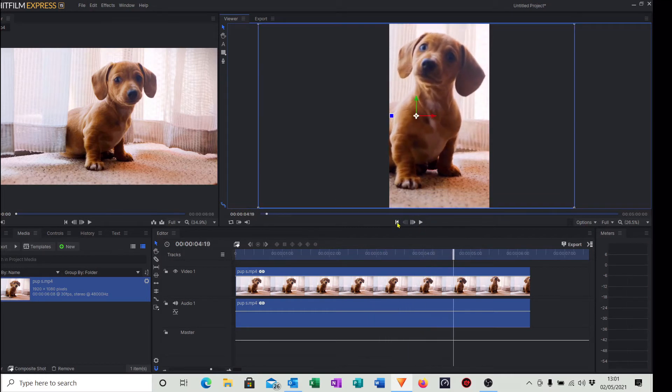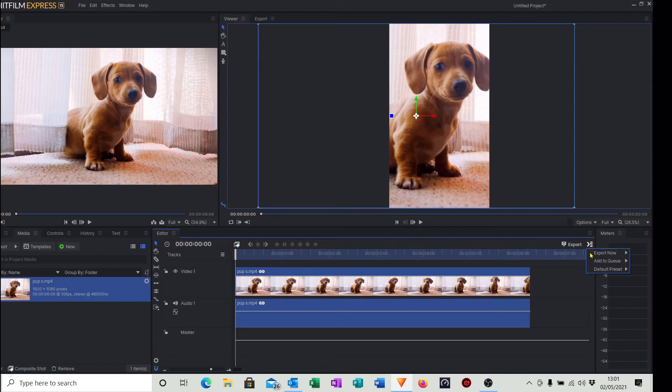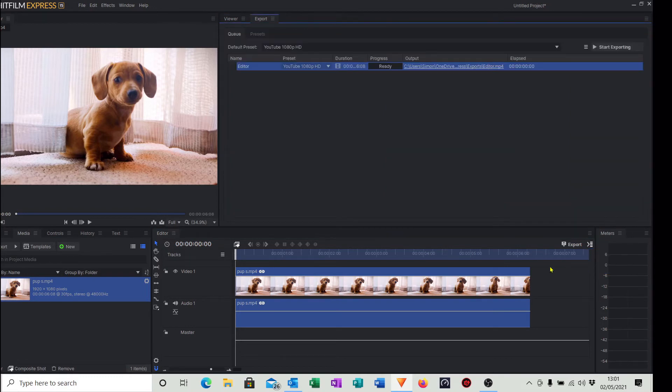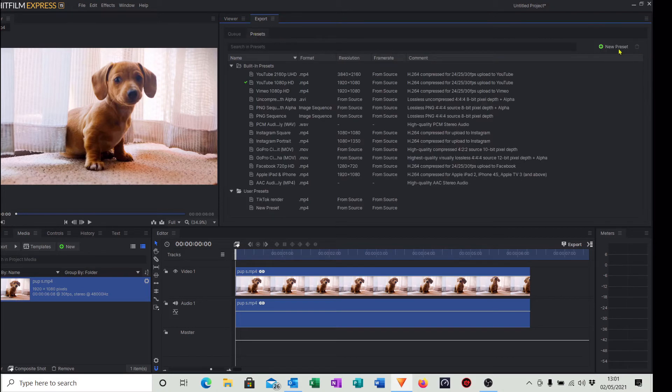What we need to do next is export it, but we need to set up a new export preset. This is very easy: simply click that little symbol there, we're going to add the video clip to the queue. Just click on the entire contents of the video clip. So as you can see now it's in our queue ready to be exported, but we need to create a new preset. So click on Preset, click on New Presets and click on MPEG4.